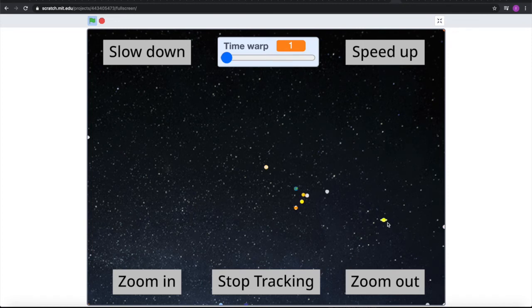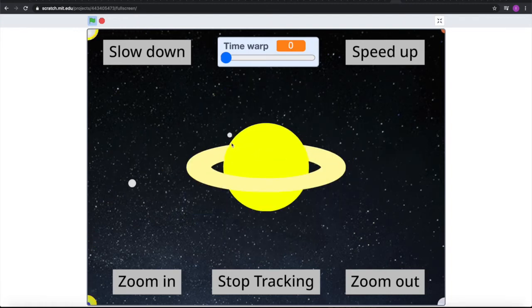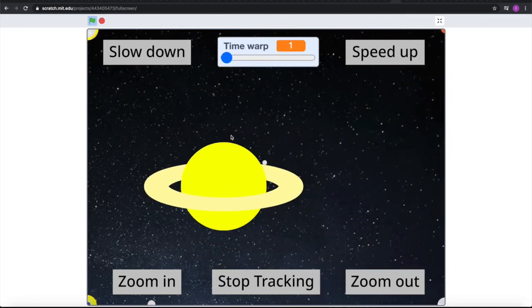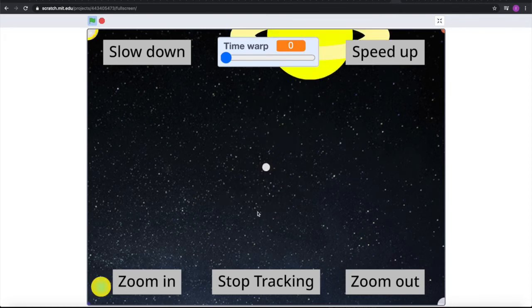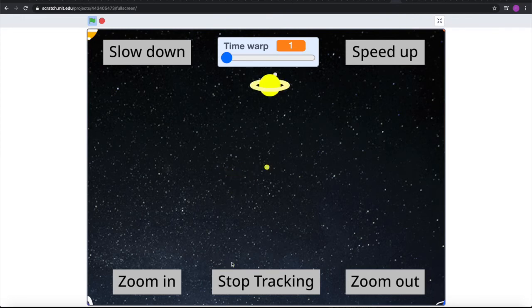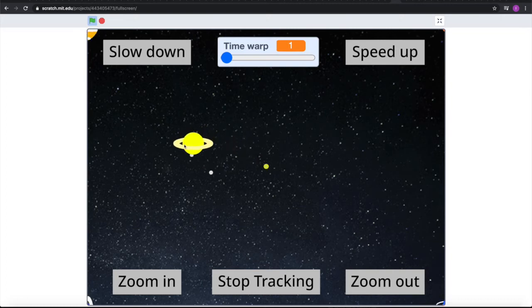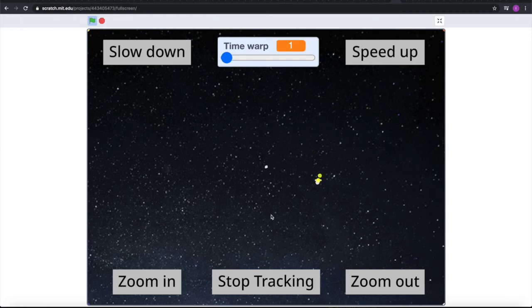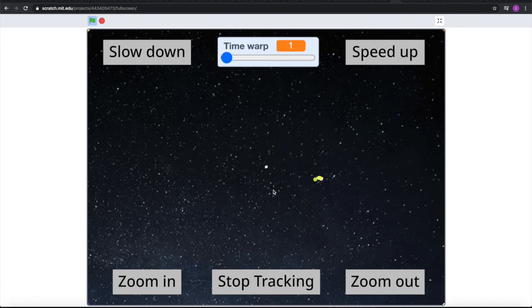If we zoom out and go to the Saturn system, we can see the first three moons, which includes Mimas, which orbits really close to Saturn. We can also go to Rhea, which is the second largest moon in the Saturn system, and Titan, which is the largest moon in the Saturn system. If we zoom out of the Saturn system, we can see Phoebe, which is one of the farthest-orbiting moons of any planet. There are even more moons that orbit farther than Phoebe, but since Phoebe is the most relevant because of its size, I decided to include it.